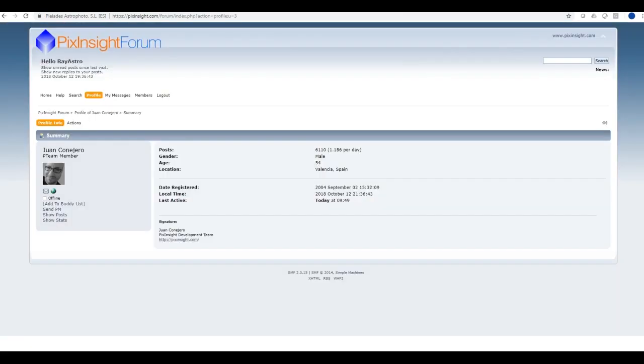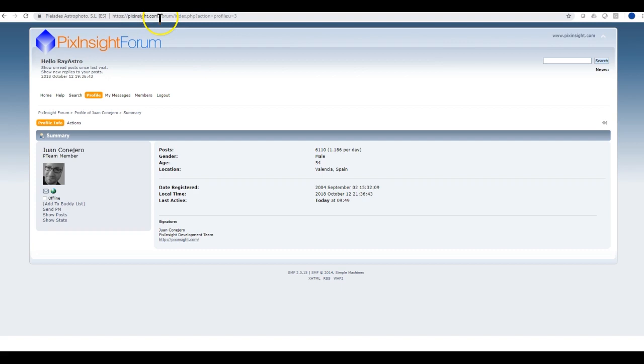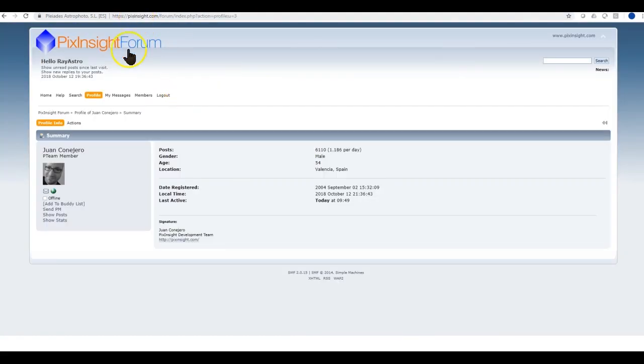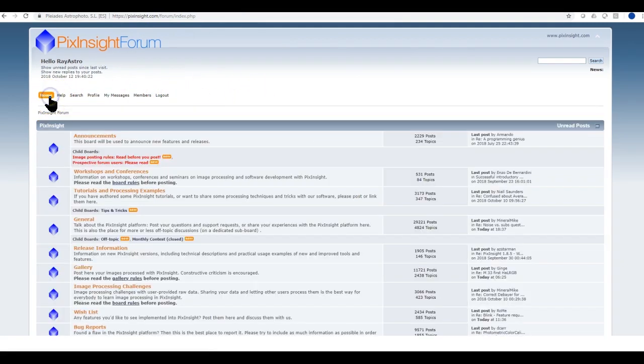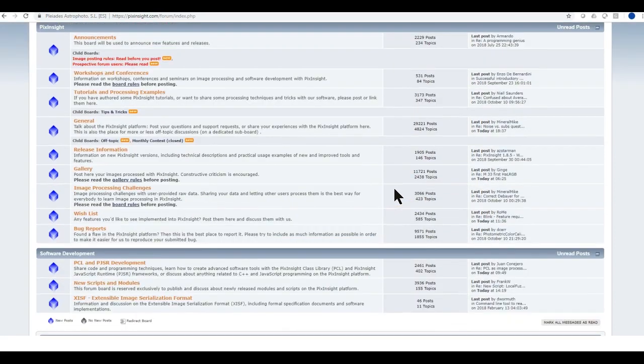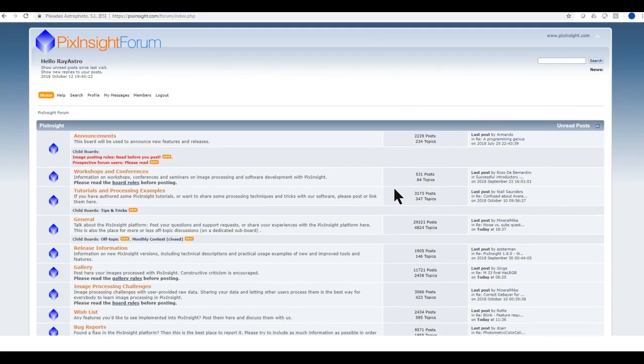You can also go to the PixInsight forums website. You have to register for this website, but once you get approved there is a wealth of information. There are several folks contributing, and there are so many cool features of PixInsight being discussed. There are pros out here - this is a good place to start.